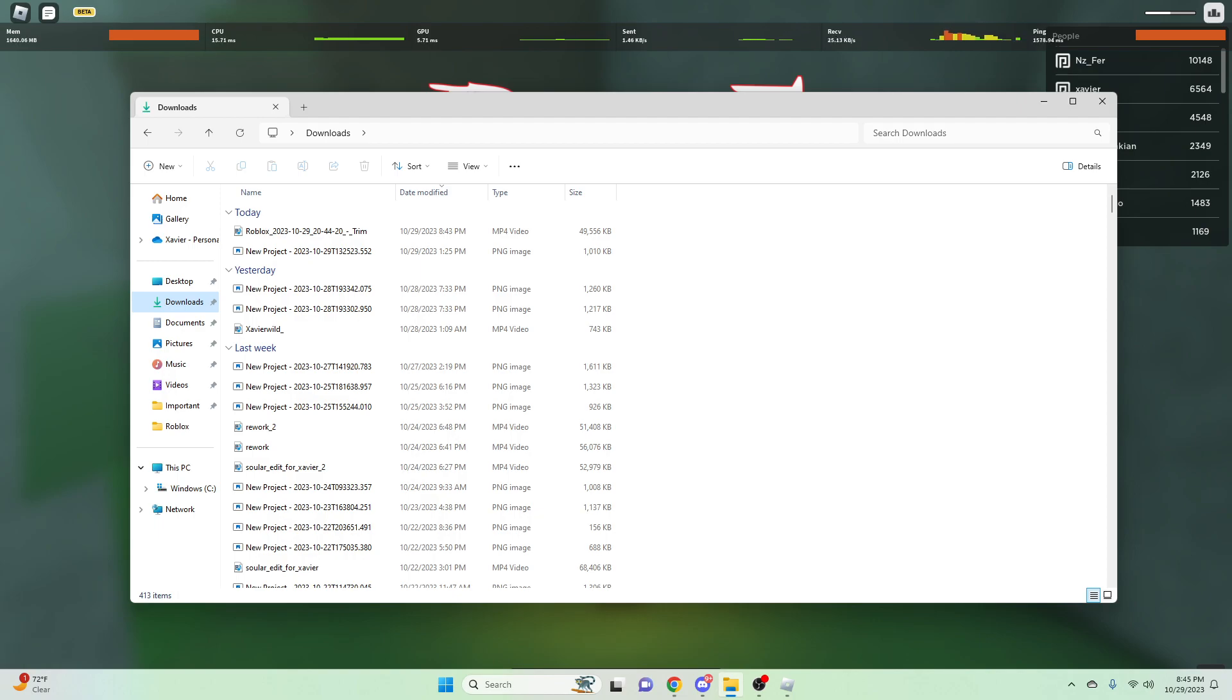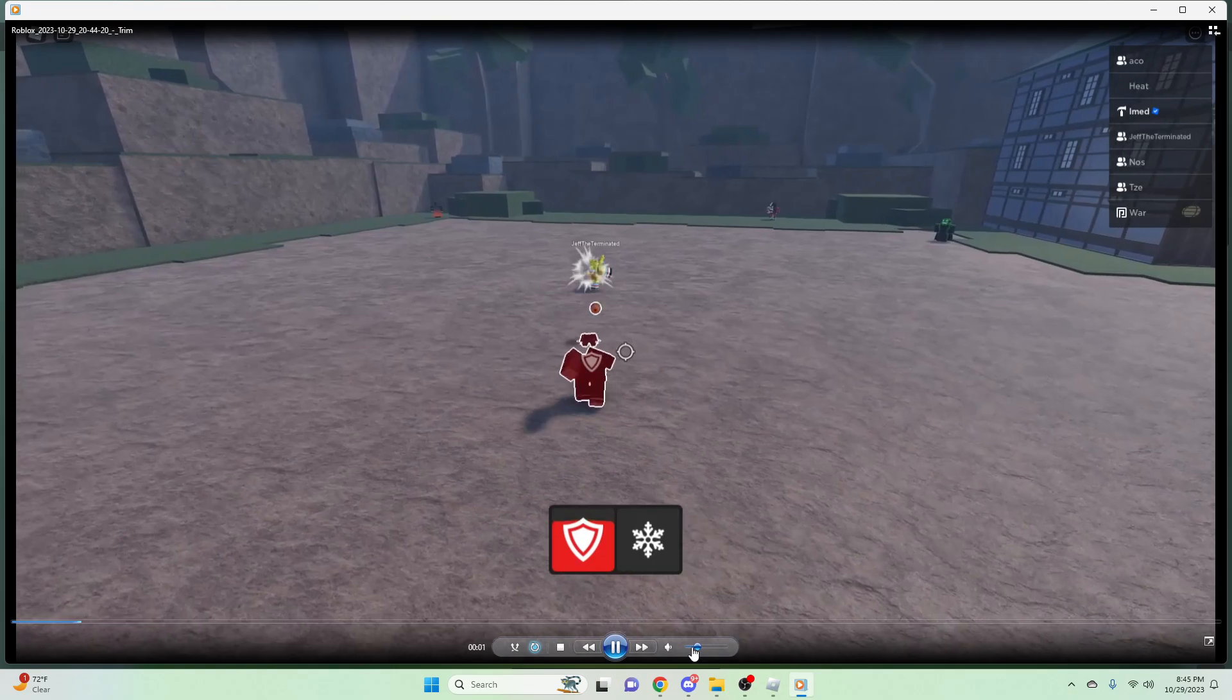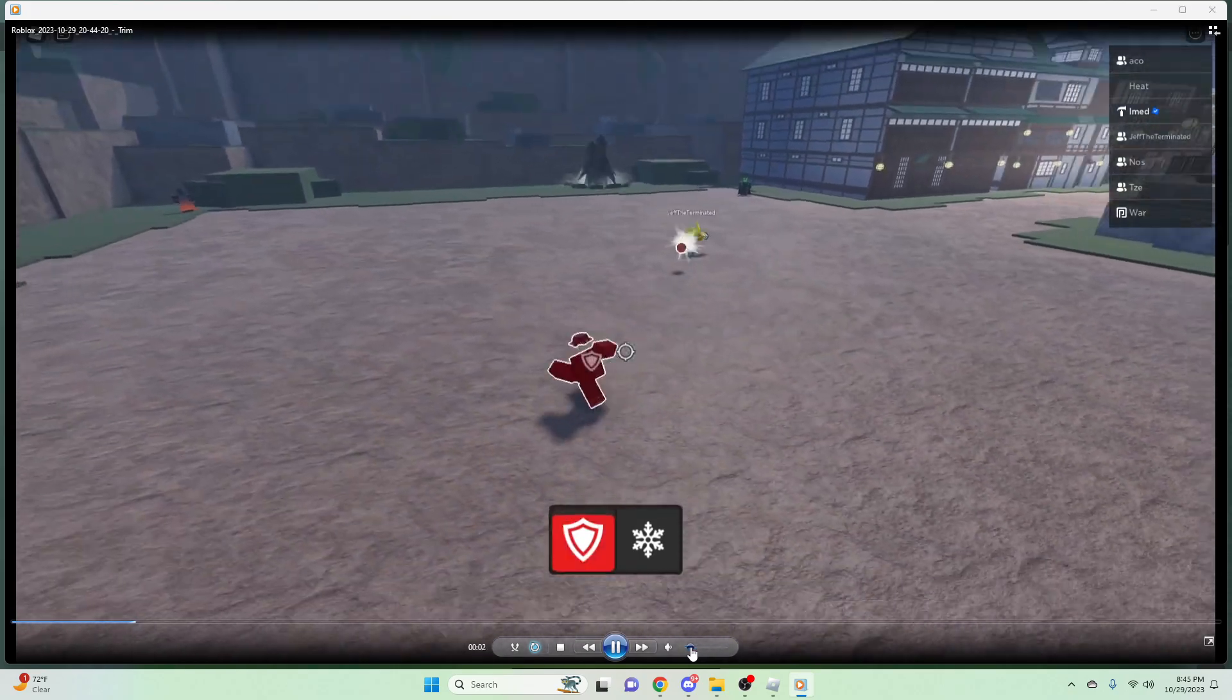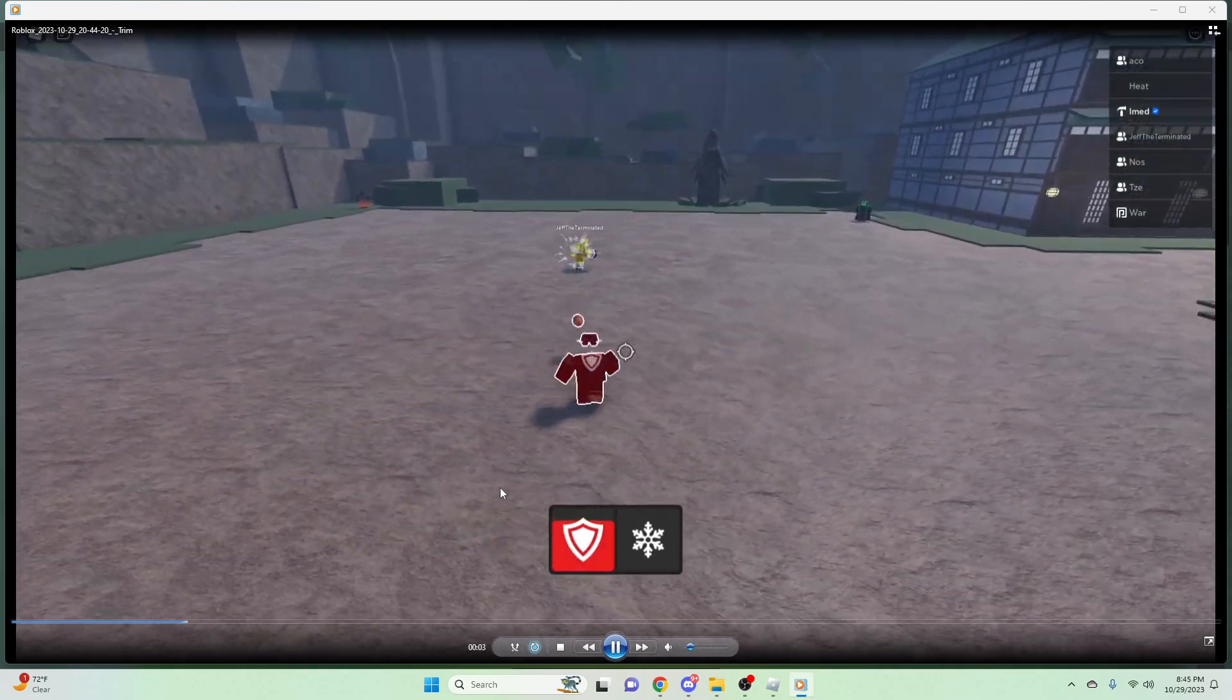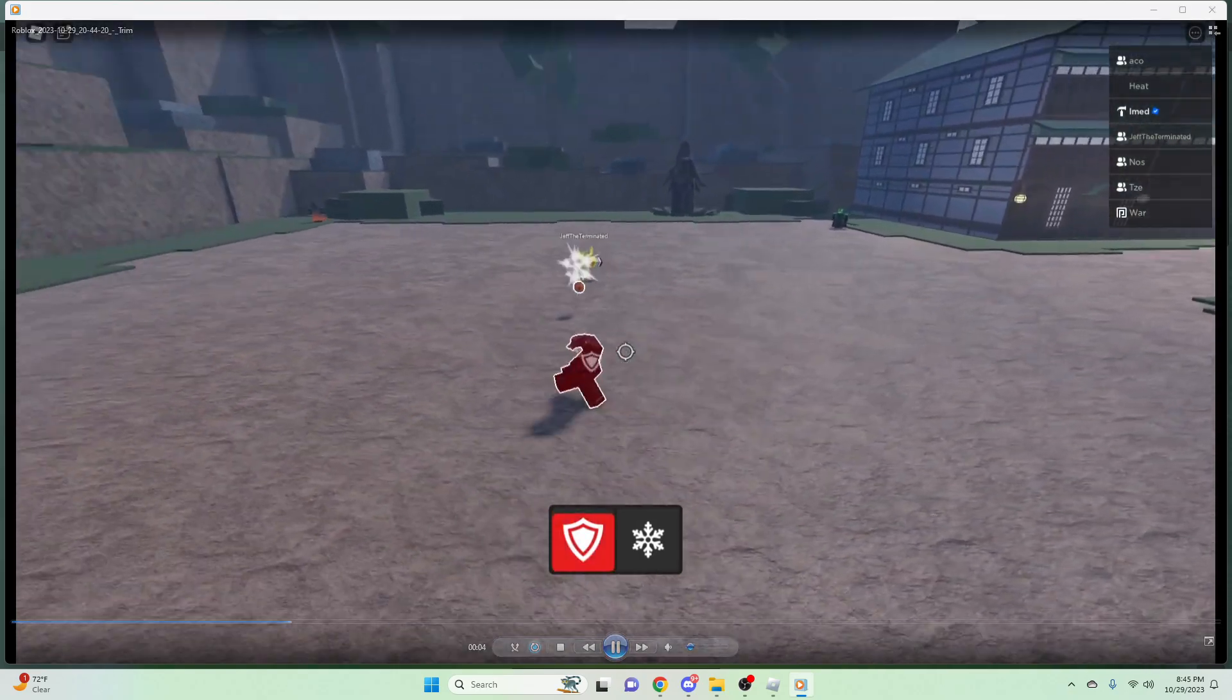In this video we are going to be showcasing what they are going to be adding. Yeah, so this is going to be a game mode in Rogue Demon.